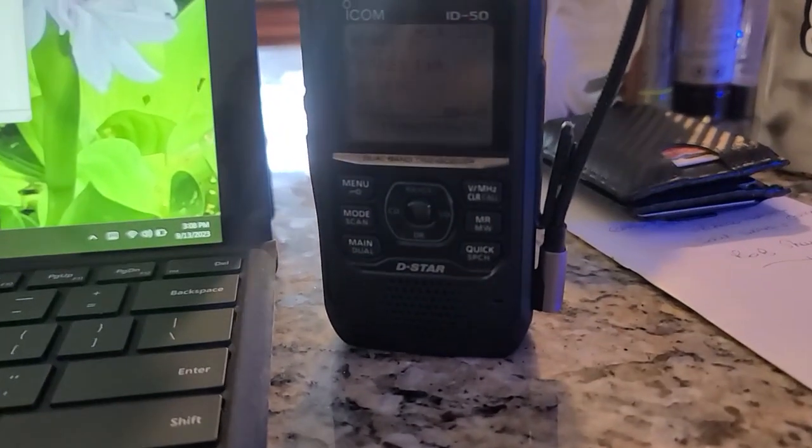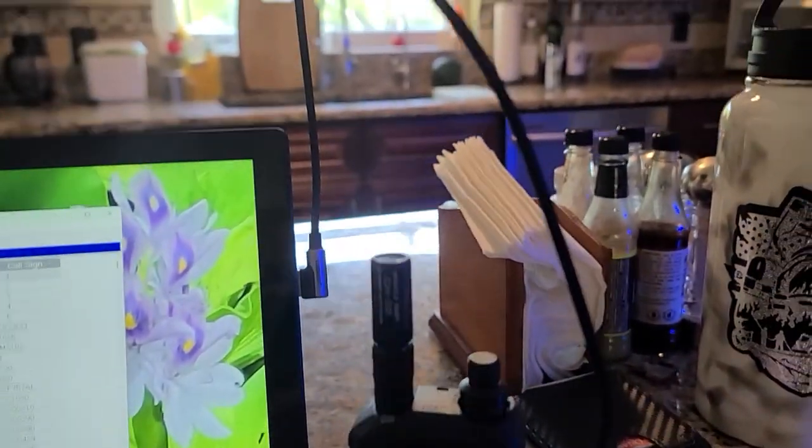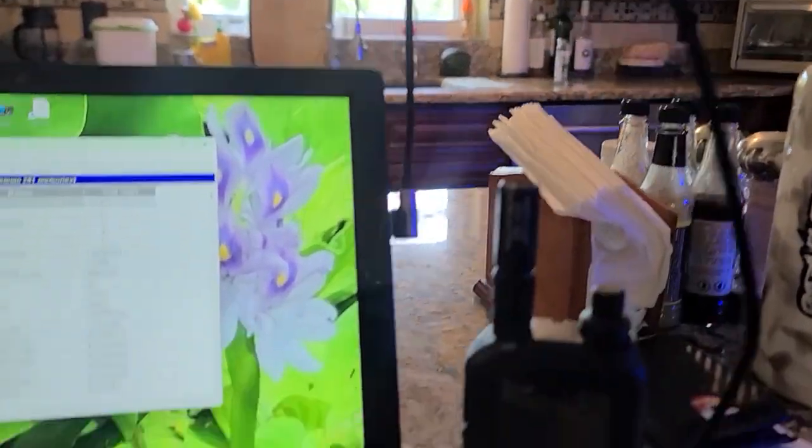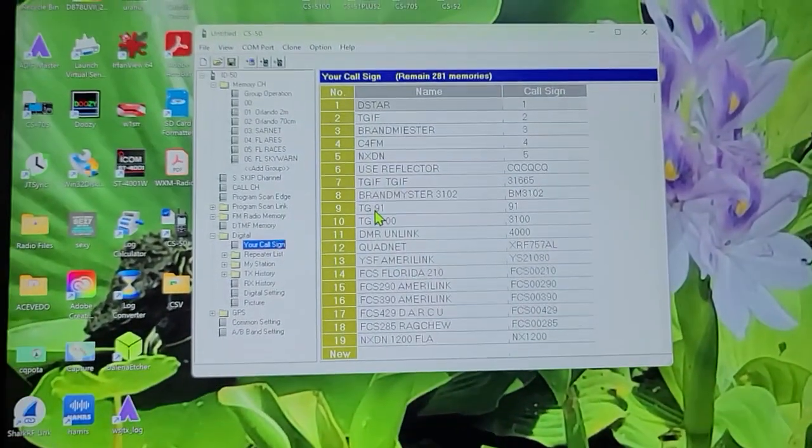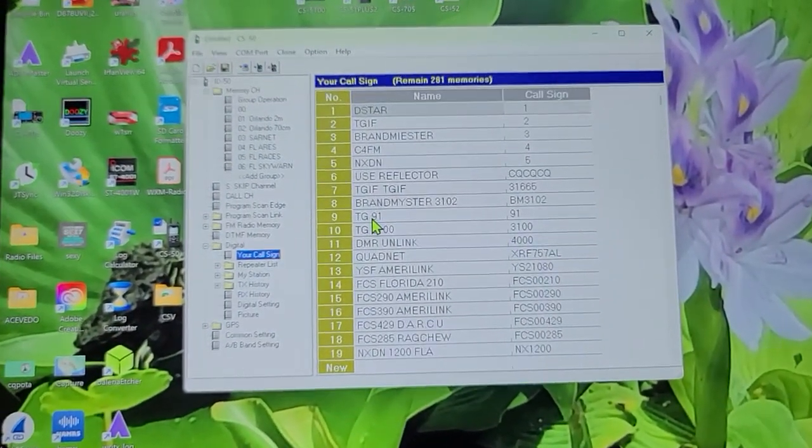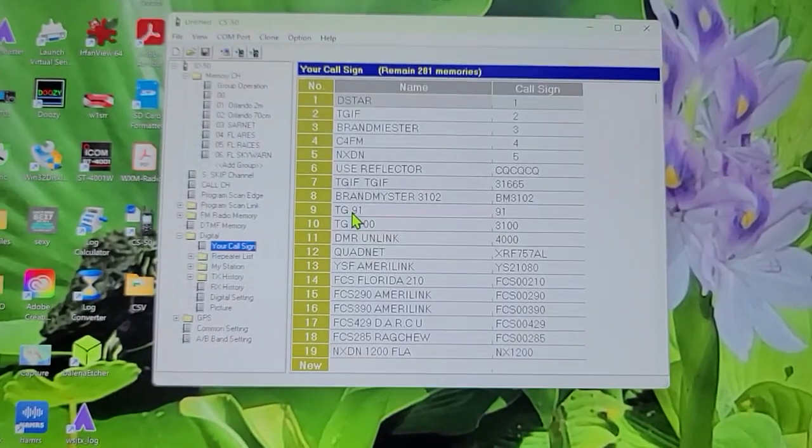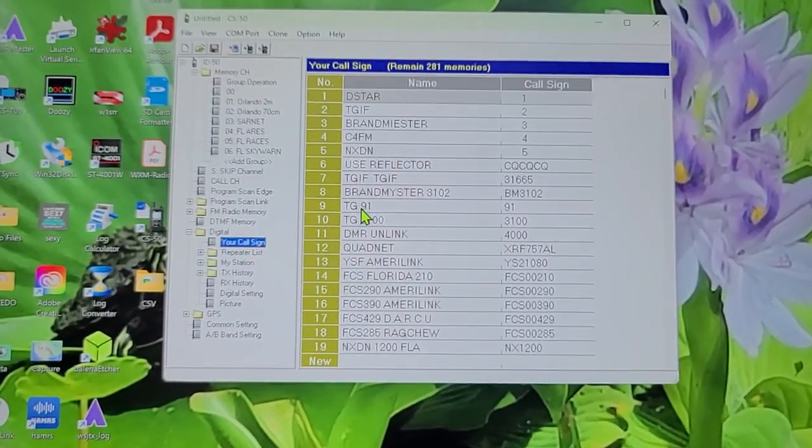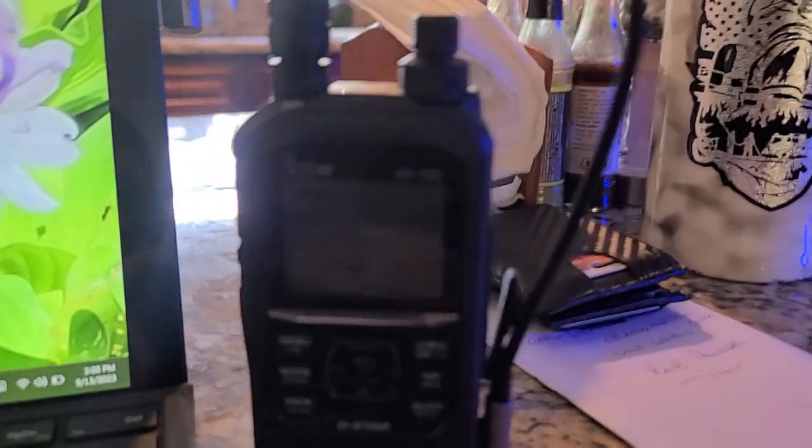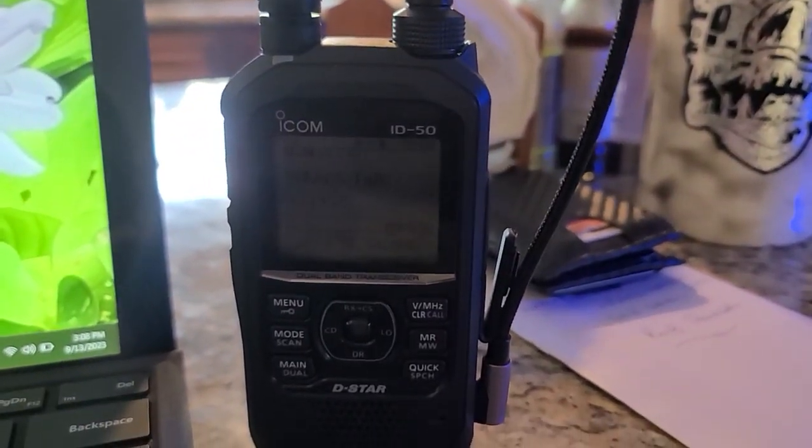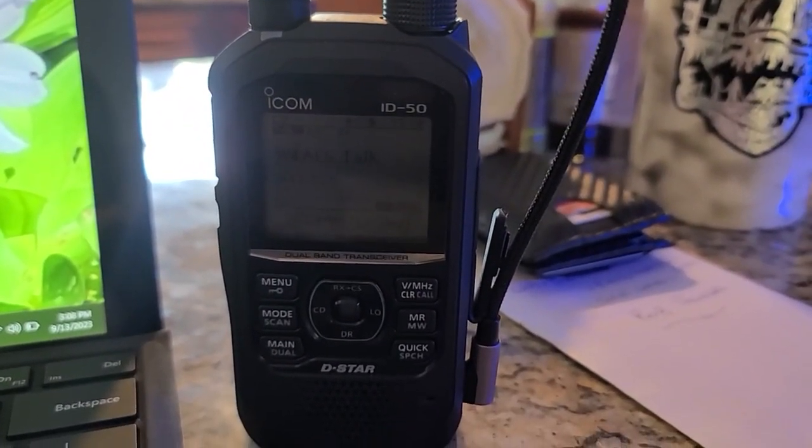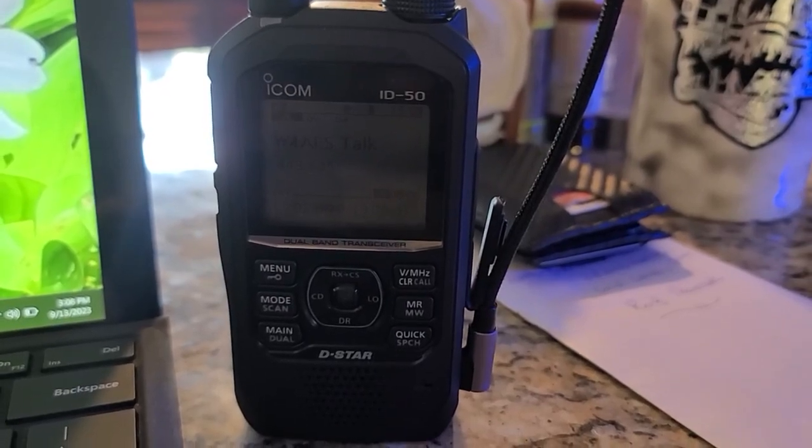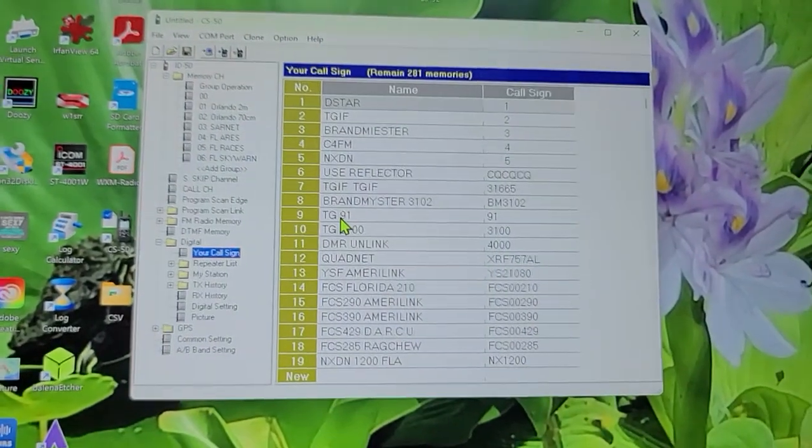So you can use any USB-C type cord that is programmable. Don't - it won't do just the charge, but you need the programming type. And your ID50 should program with no problem.